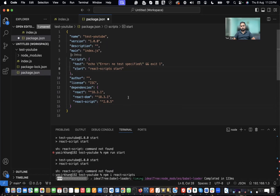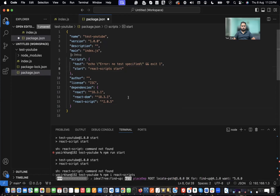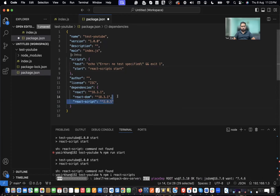It's going to take some time to install the application but it should be done in a minute, so let's wait for this. Meanwhile we can remove some things.